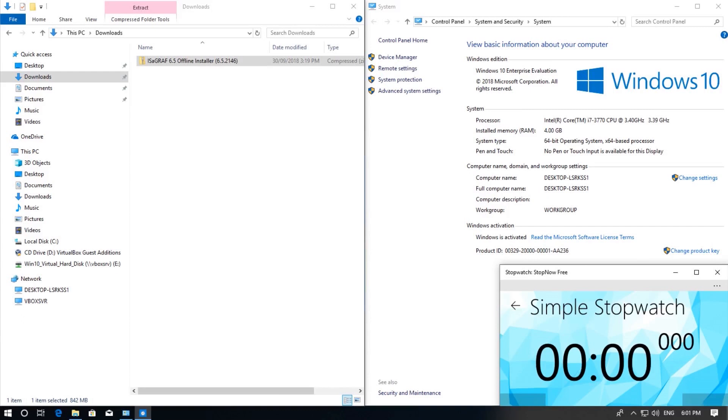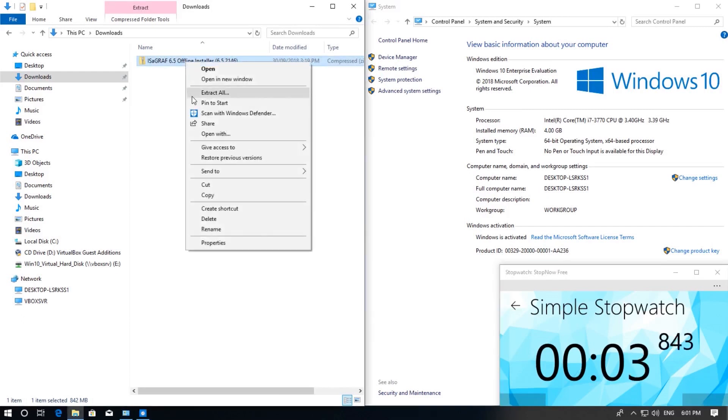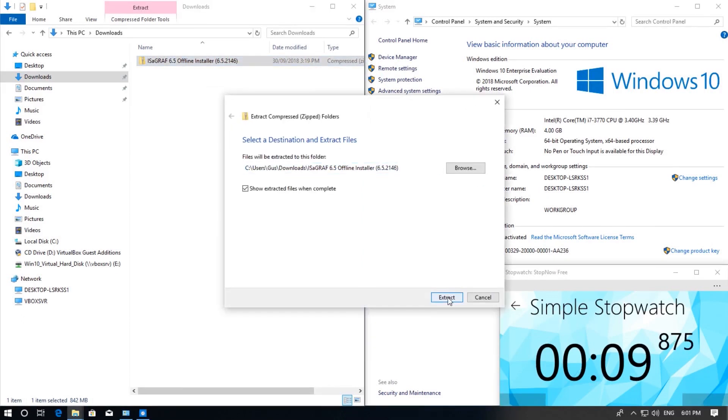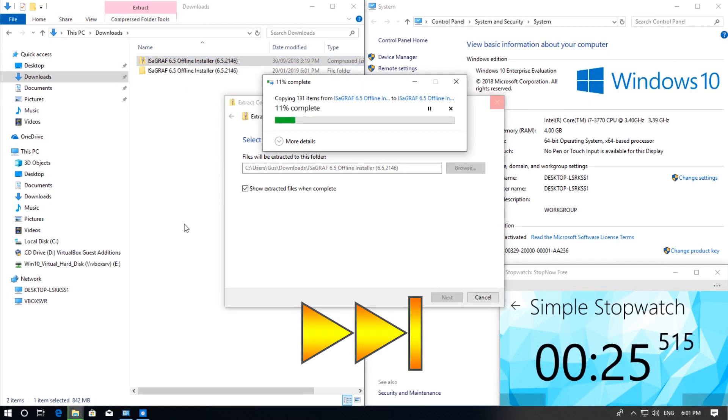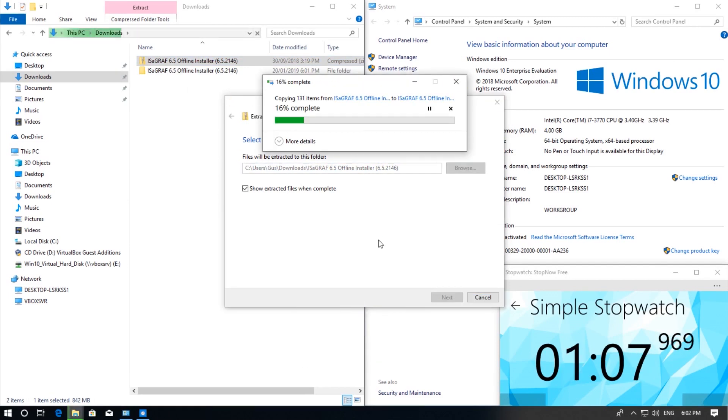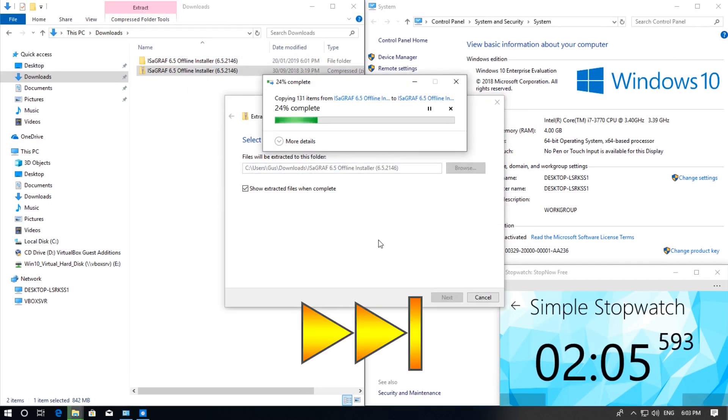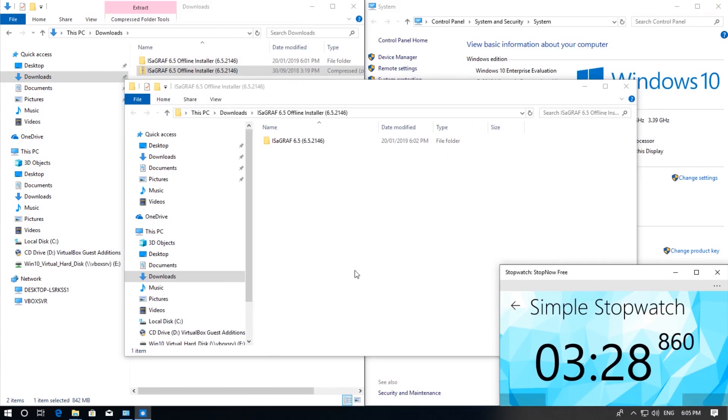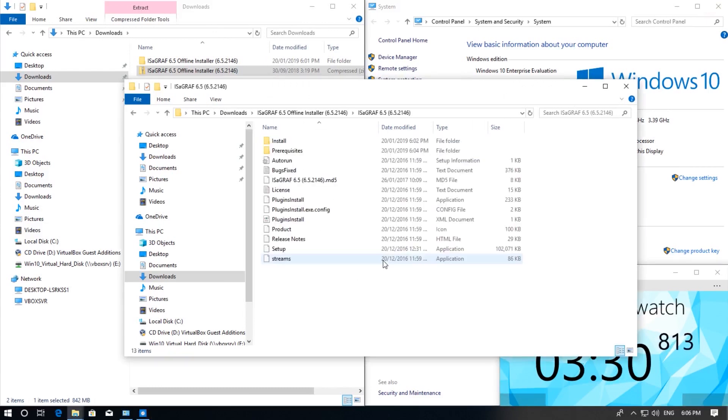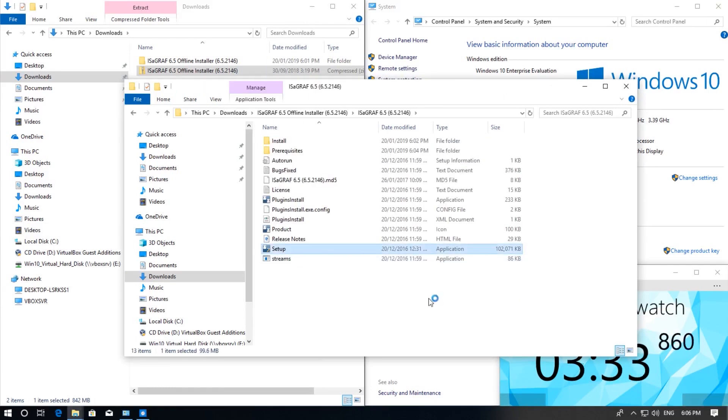First step is to go to where you've downloaded the Isograph installation files. In my case in the downloads folder I've got a zip file with all the installation files. I will extract these files. Once all the files have extracted I can go into the folder and click on the setup program.